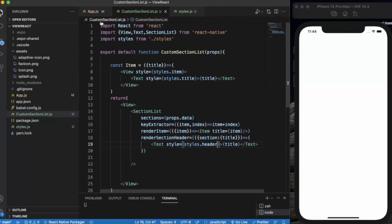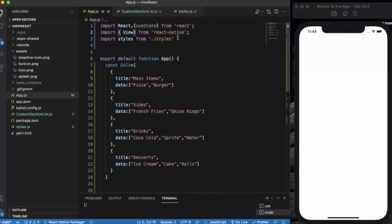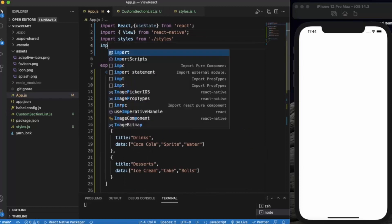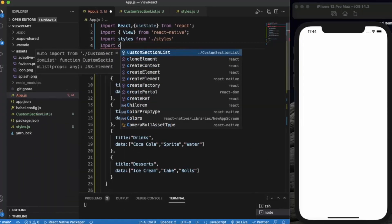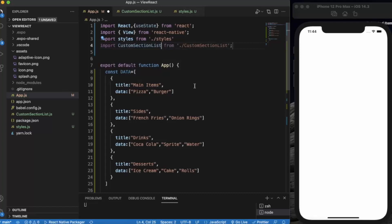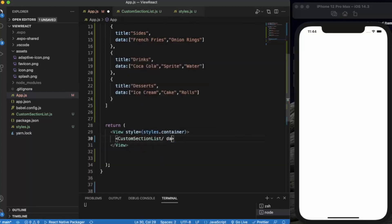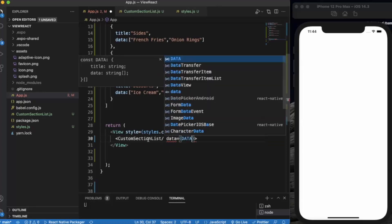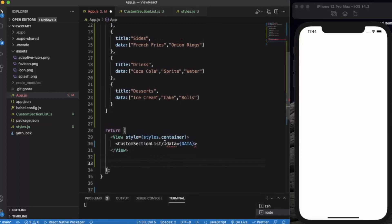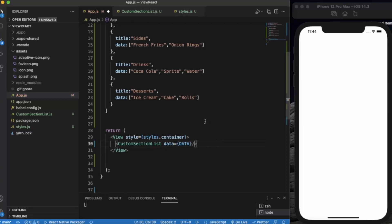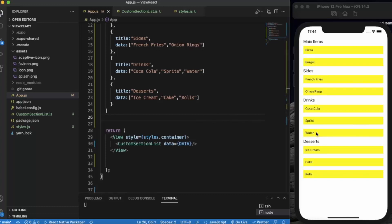We have already created our custom SectionList component. Now we can import CustomSectionList from the file and use that component in app.js — we just need to pass the data. Let me save it and see if it works. As you can see, it works perfectly fine.